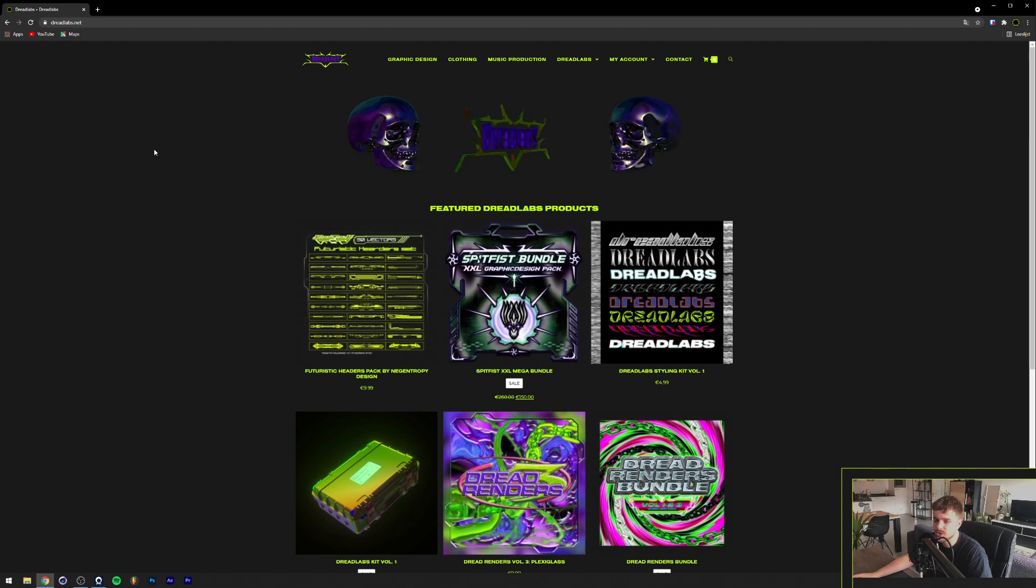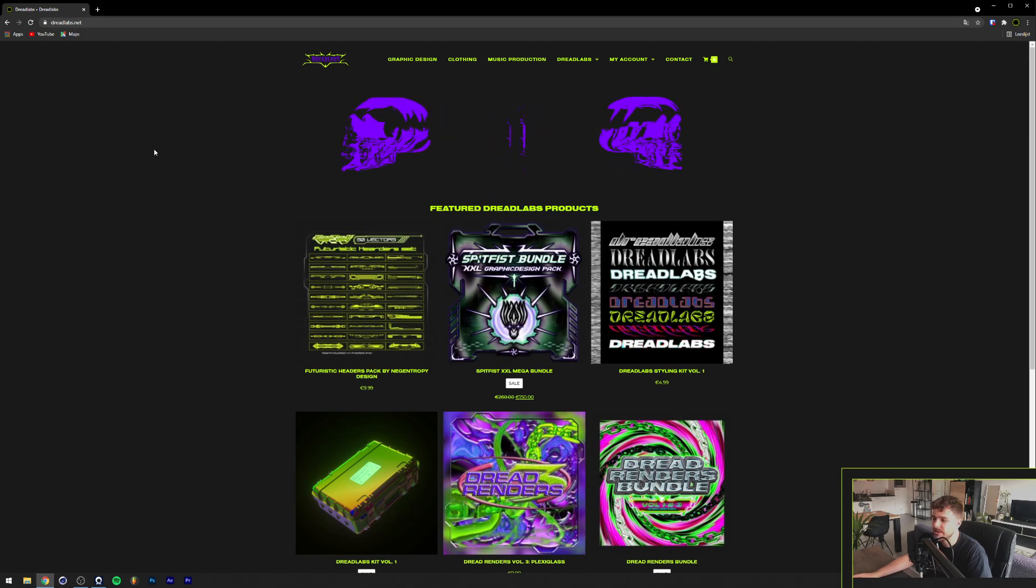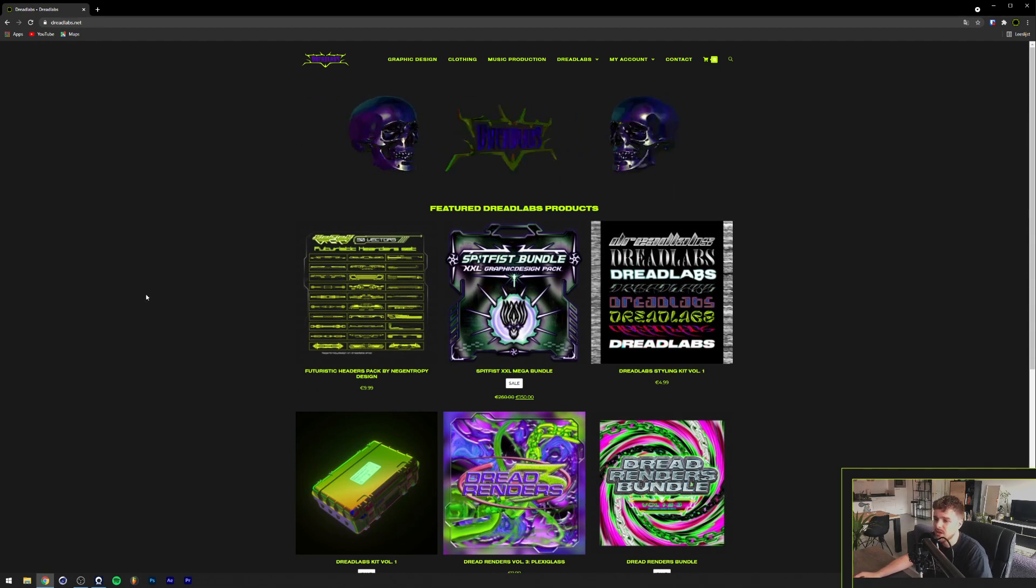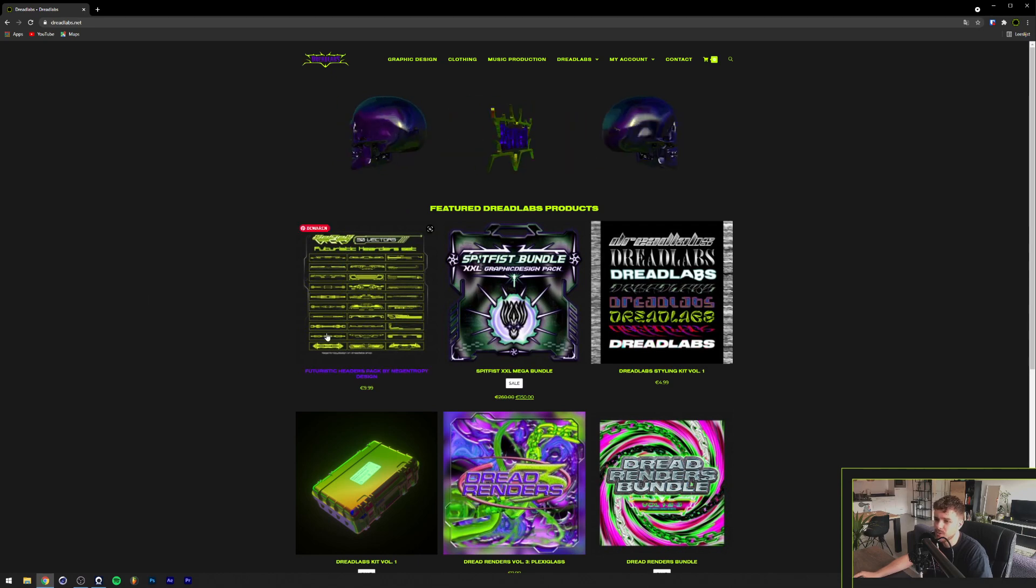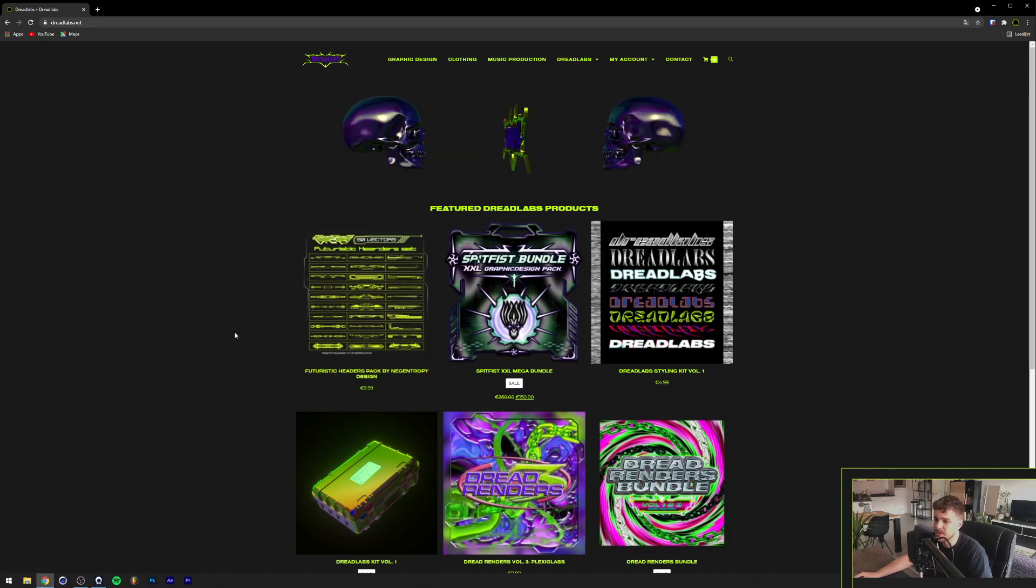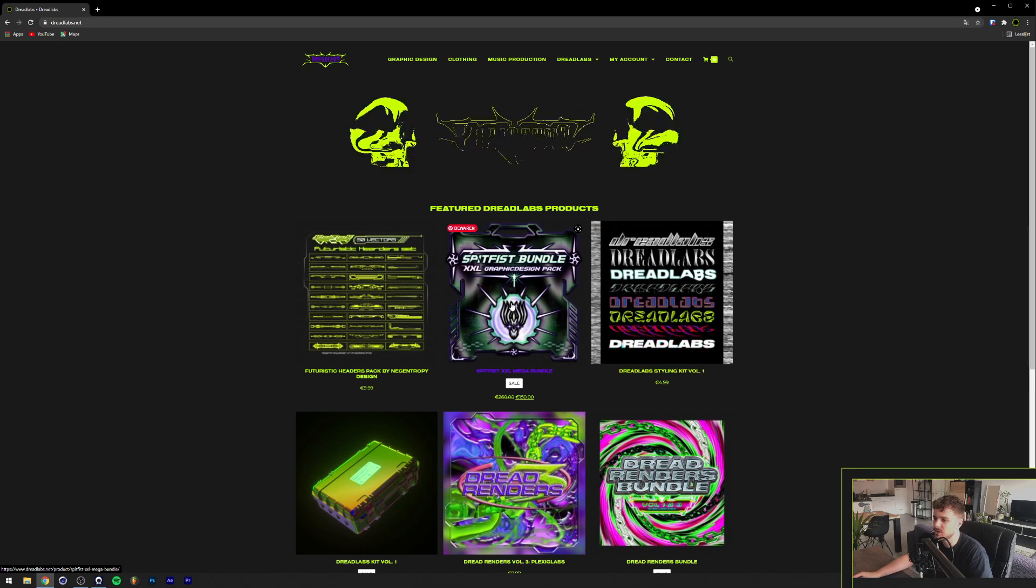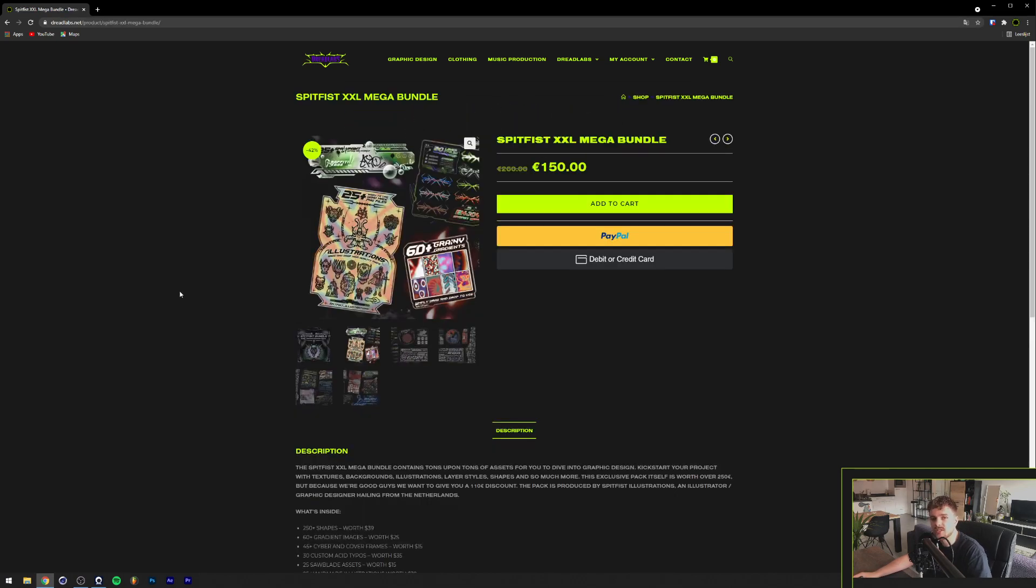And besides that, as I just said, we also release a couple of assets packaged by members of our community. So this is the Futuristic Header Pack by Ngentropy Design. And there's the Spitfist XXL Mega Bundle, which contains a lot of assets. So I highly recommend you go check these out. And let's go on to the next one.